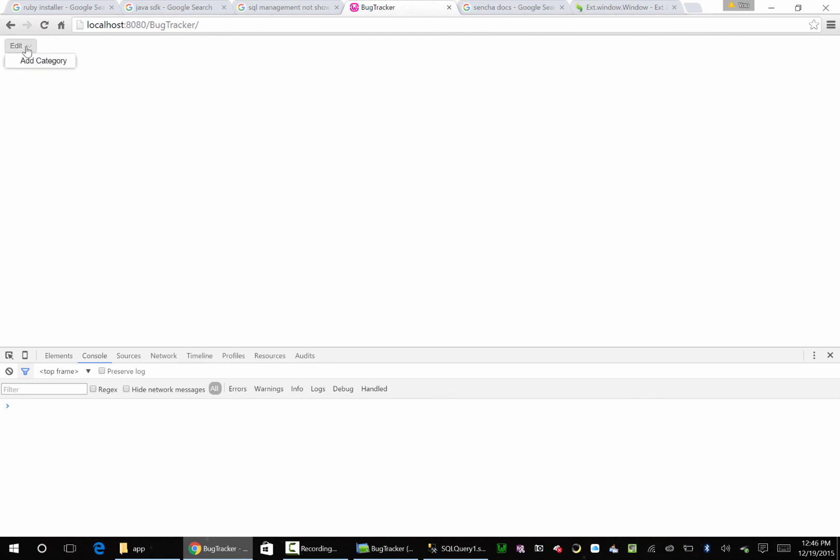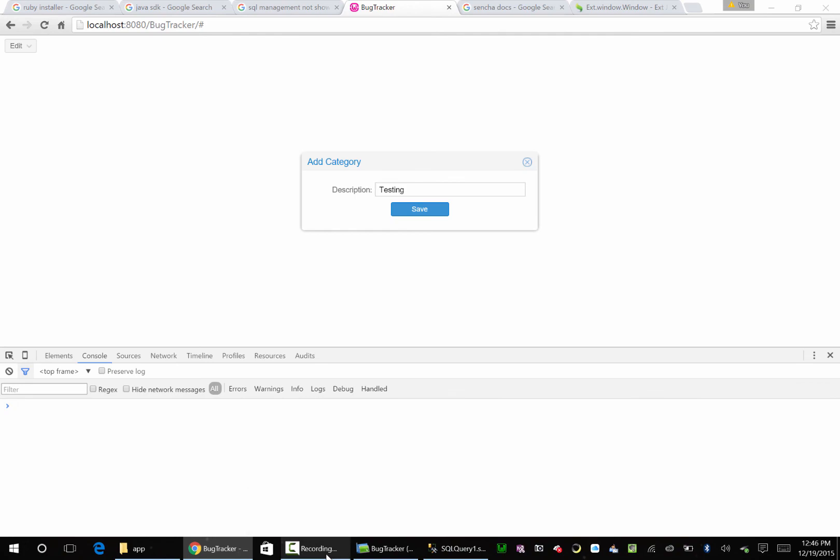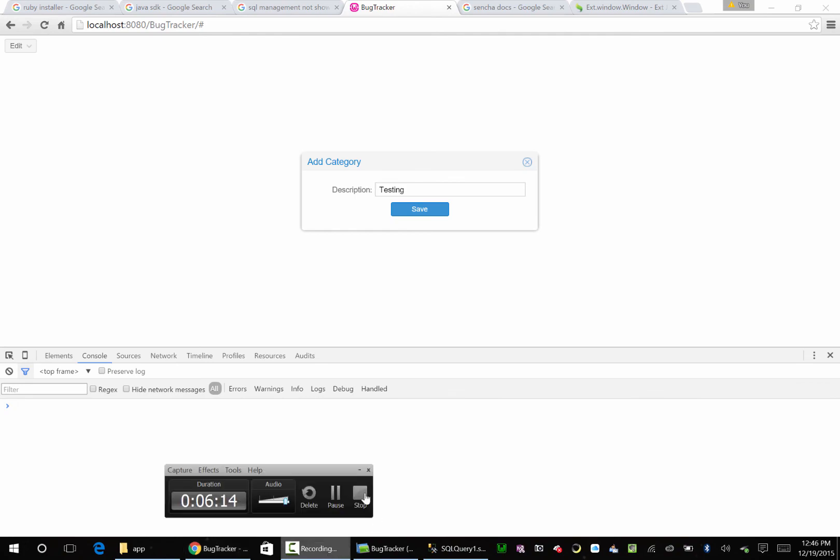Go. Got a little menu here. Edit, Add Categories - boom, there he is. So I'm going to make a testing category, and then we hit save. And nothing happens. So in the next video, let's wire this up so it saves to our database. And I'll see you in the next video. Bye.